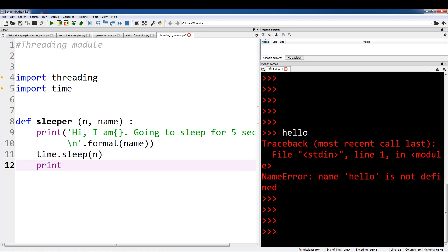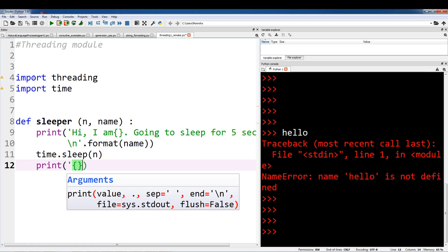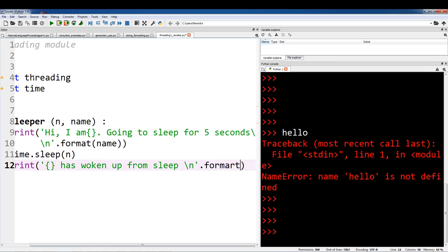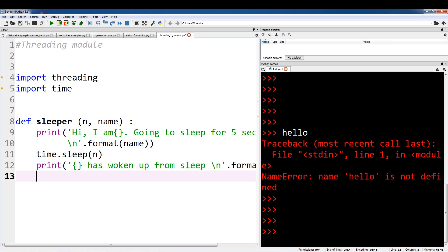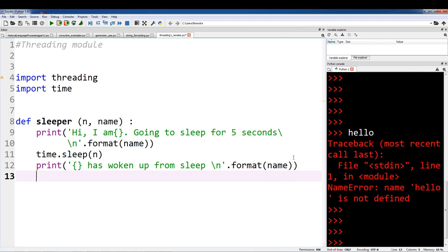And after we wake up, we're just going to say that the thread has woken up from sleep, using string formatting with the name and a newline. Let me expand this so you guys can see it. So this is the function that we're going to have the thread execute.